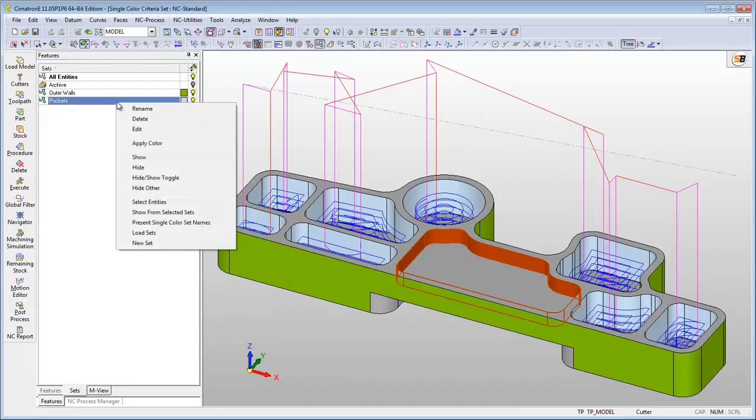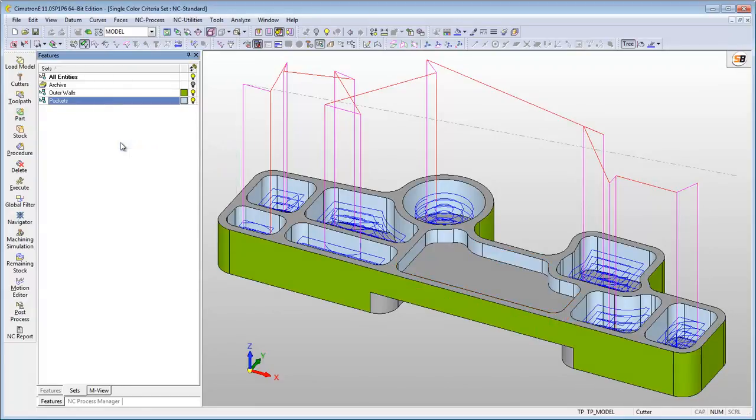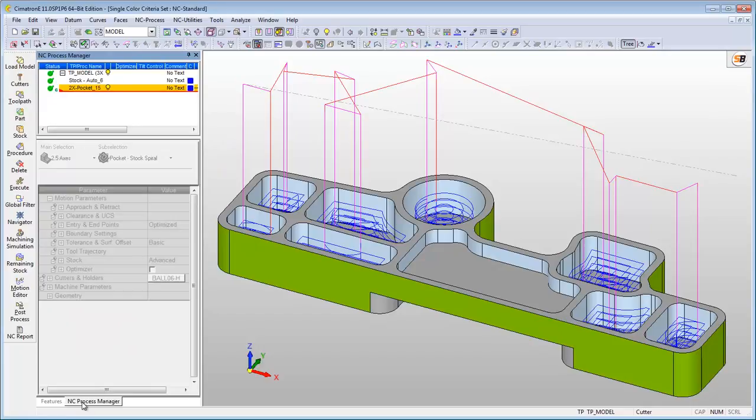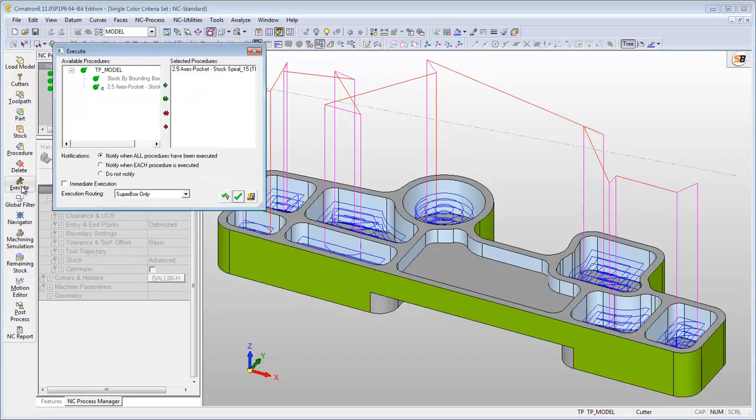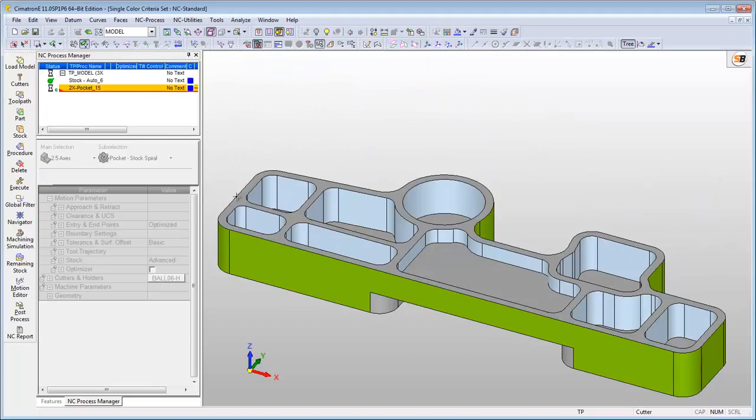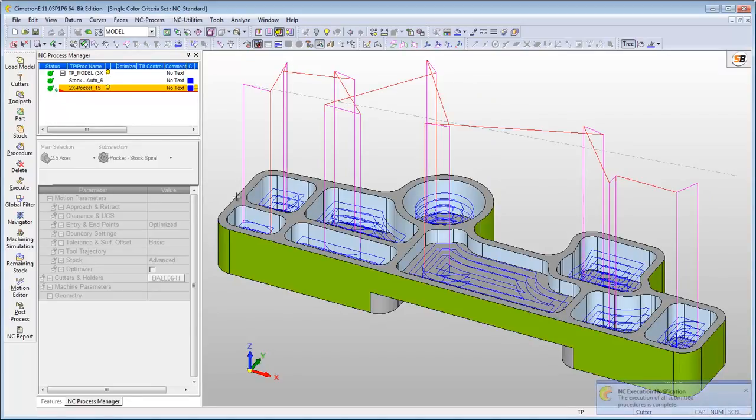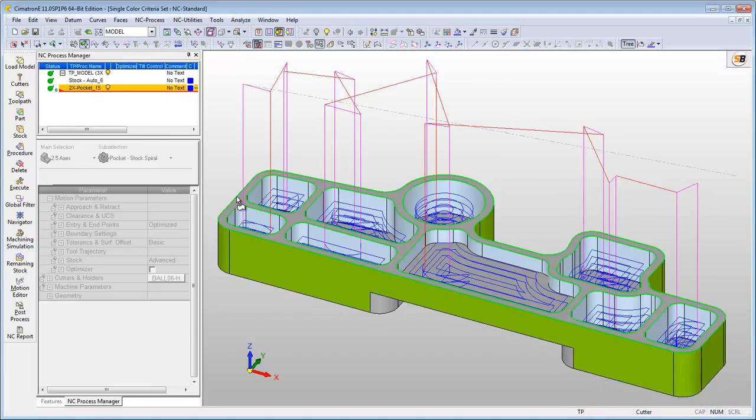Since the geometry is selected using By Criteria and includes a single color set, the system automatically takes into account any geometry that is added to this criteria for the calculation of the procedure. As you can see, the system automatically adds this geometry to the calculation and creates the toolpath for it.